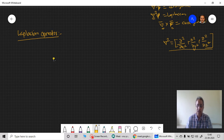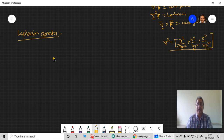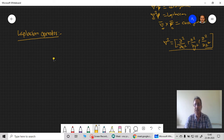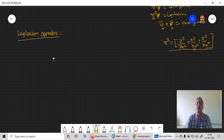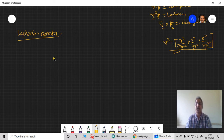Here we are going to define this Laplacian for any generalized curvilinear coordinate system. And since the Cartesian coordinate system is a subcase of this generalized curvilinear coordinate system, we should get the same del squared as given before. So that is the test — whether what we have done in theory is correct or not will be tested there.